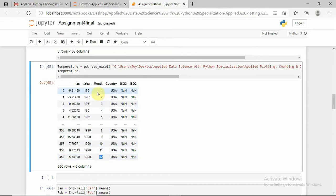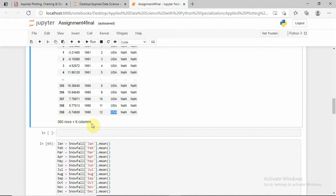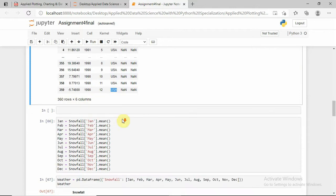Here it is from 1961 to 1990 for the country USA. It has three rows and six columns.